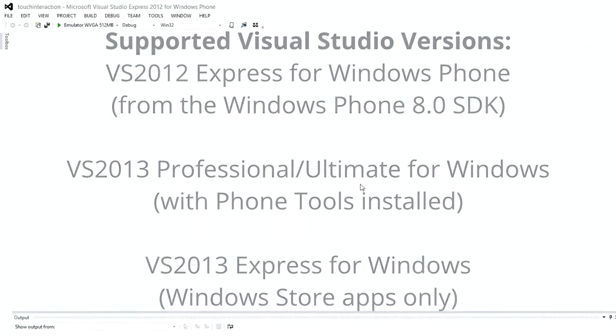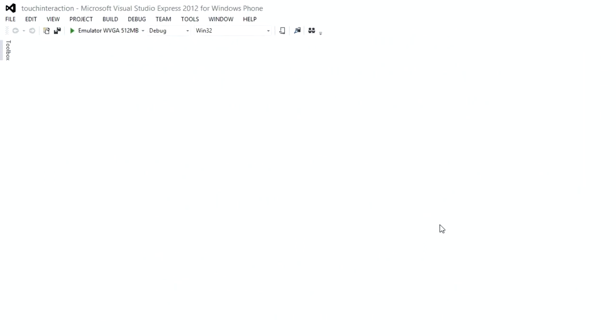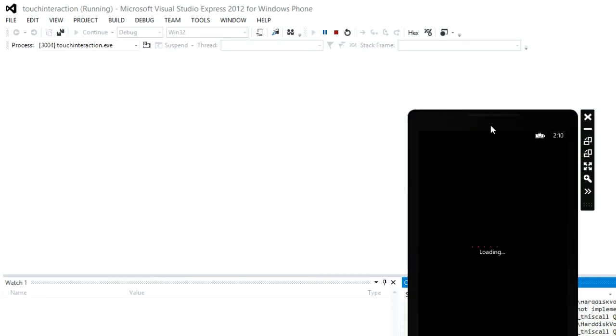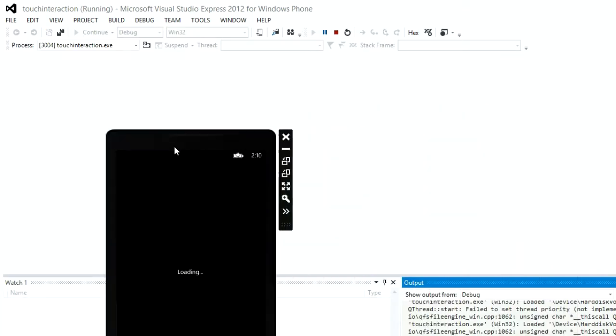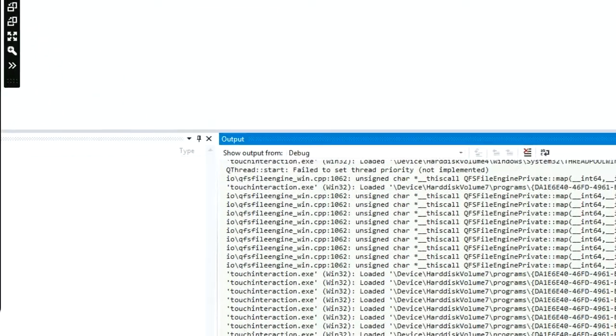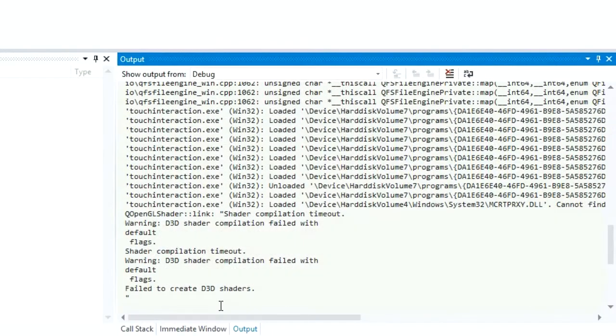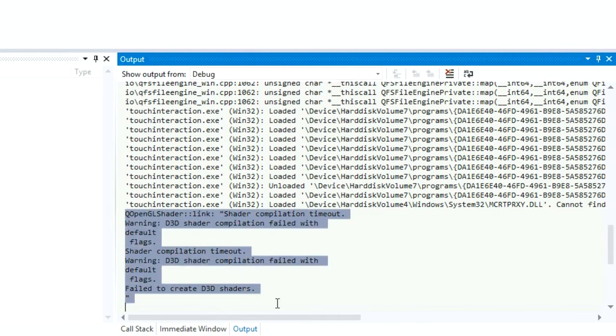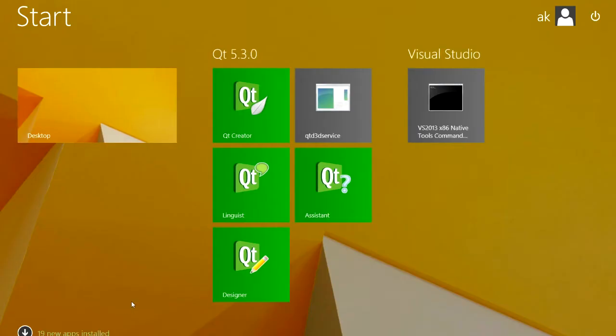Now that we're in Visual Studio, we can select an emulator and click Run. Again, our app has some trouble. We can see that this is because no shaders could be compiled. To fix this, simply run QtD3DService.